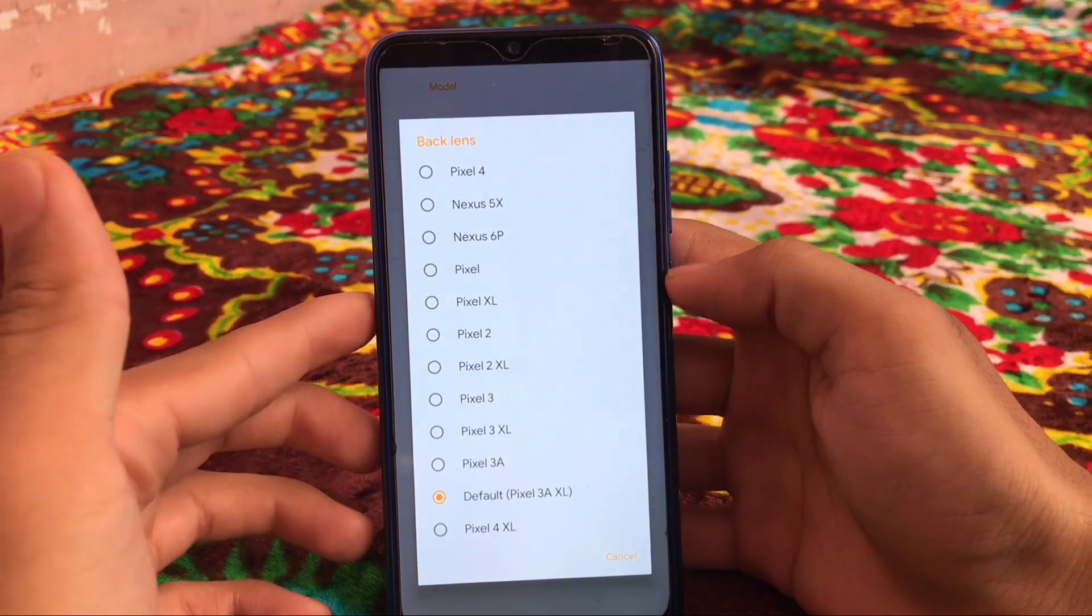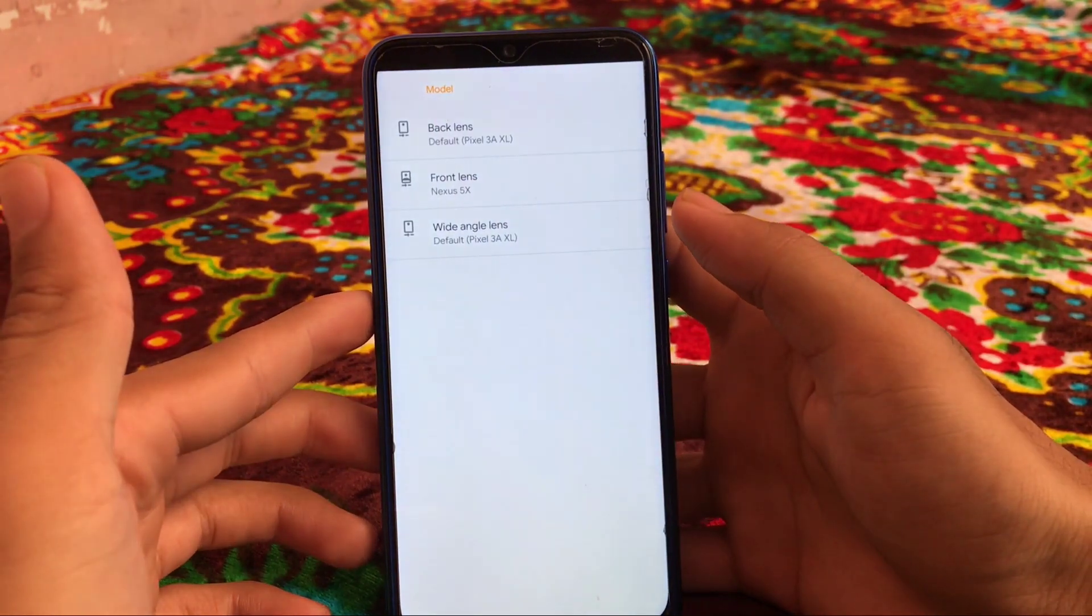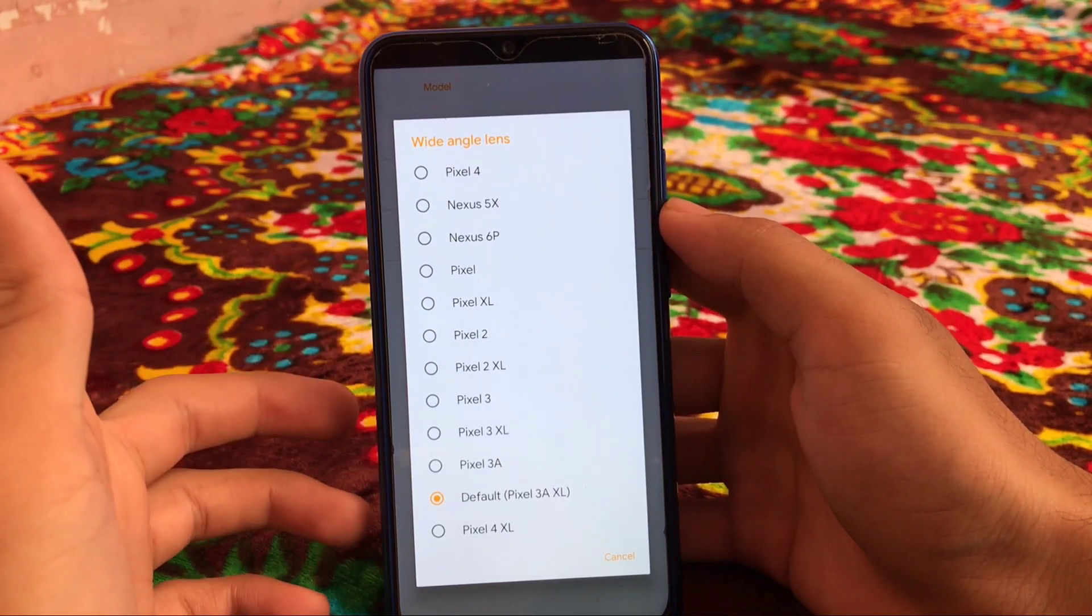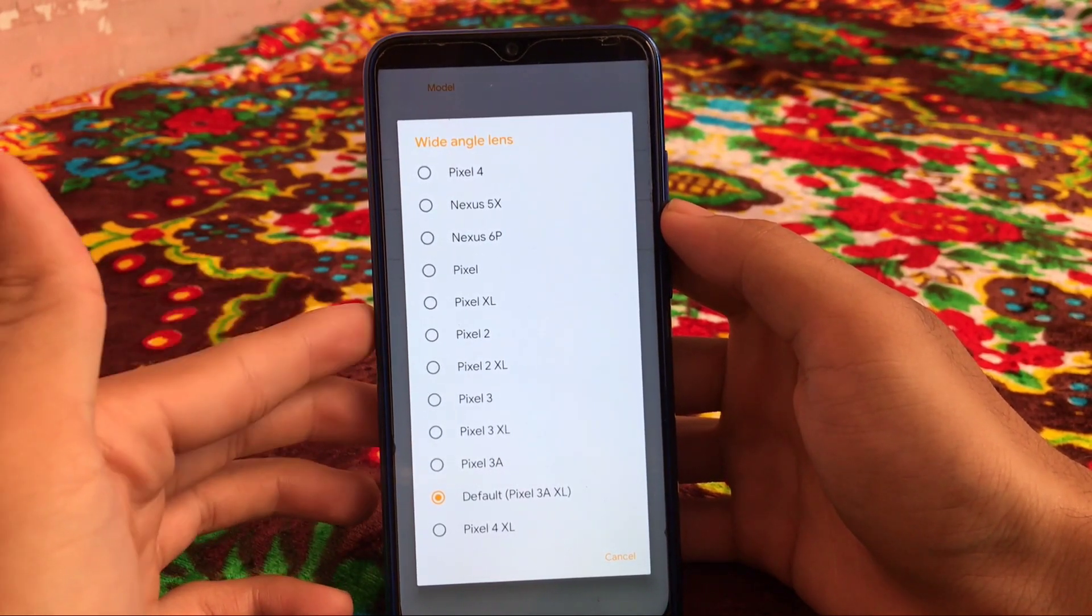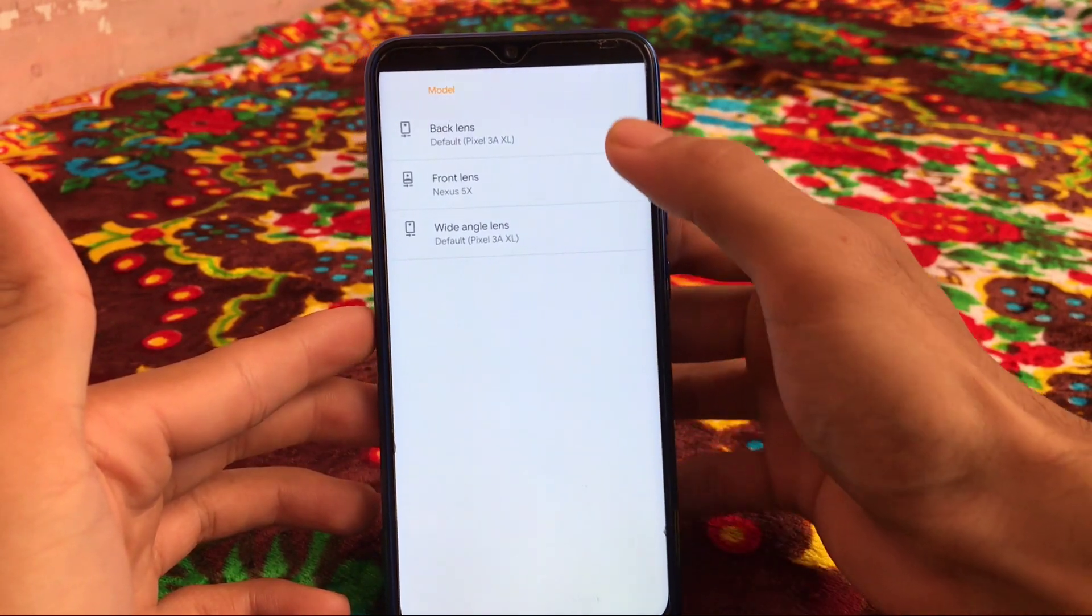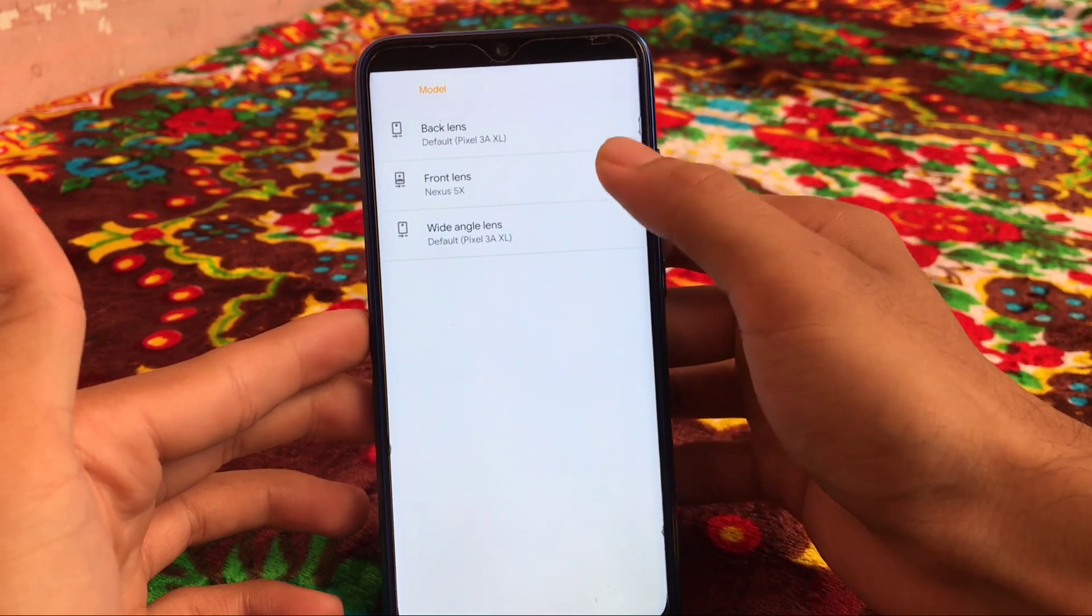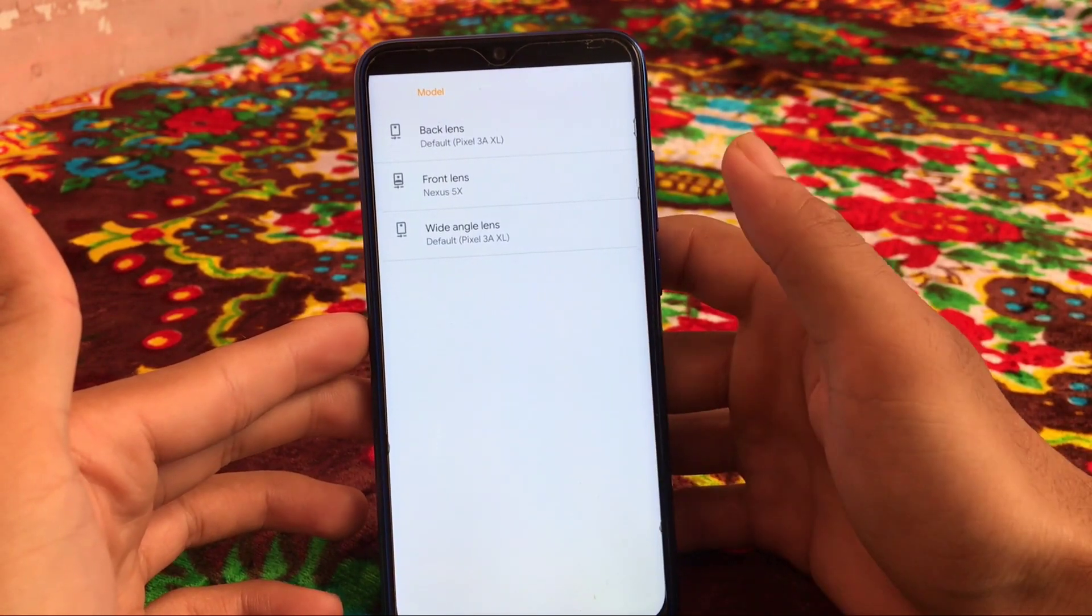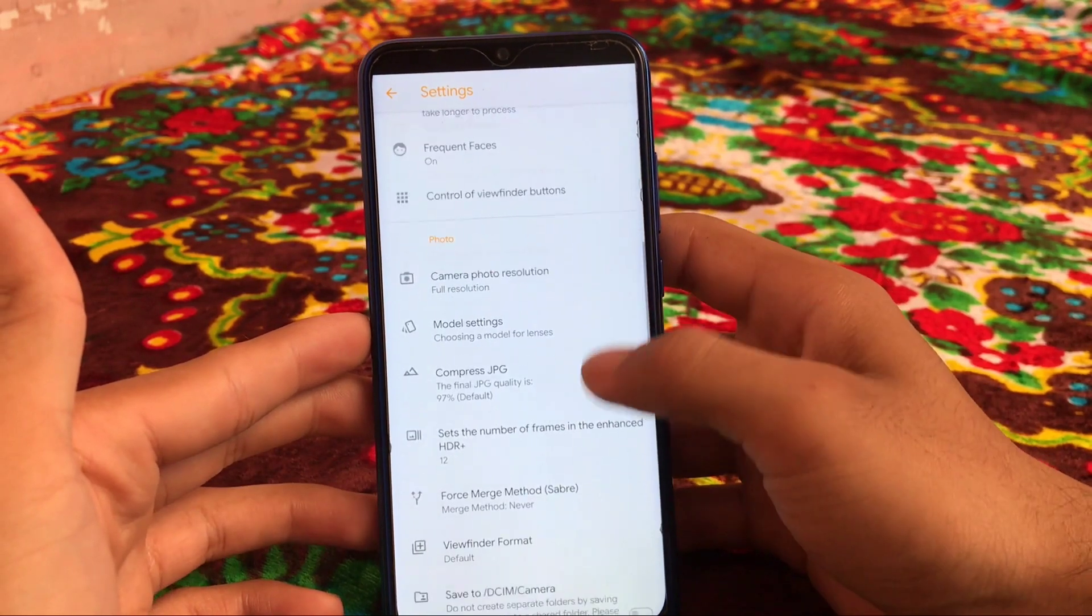Which means you can adjust the back lens according to these qualities. We have the wide angle lens also, you can customize to Pixel 4, Nexus 5X, and some other things. These are one of the great things which you don't get in all other things. We also have the front lens options, so these are the lenses which you can customize, which is one of the great things.